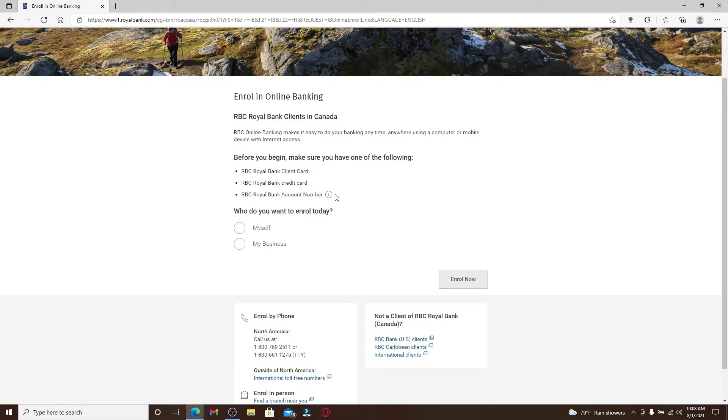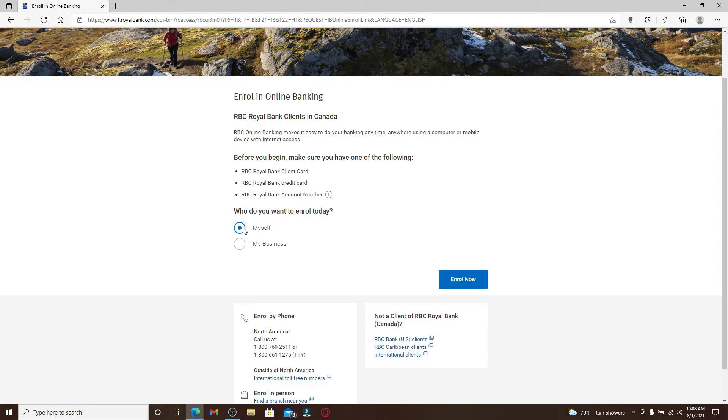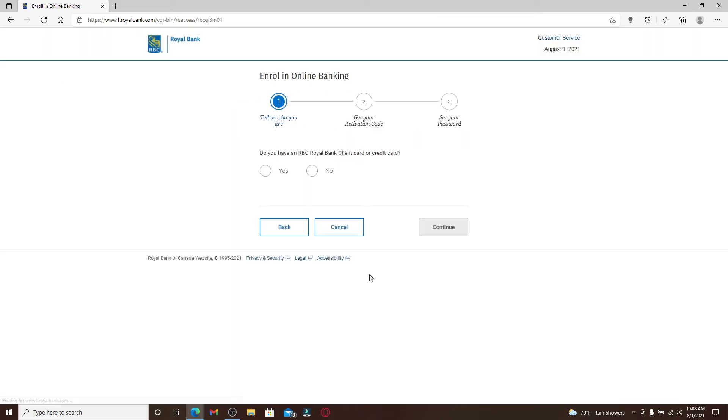You'll either need RBC Royal Bank client card, its credit card, or your bank account number for RBC Royal Bank. Now select who would you want to enroll, whether it's for yourself or your business. Make one of your choices and click on the circle and click on enroll now.